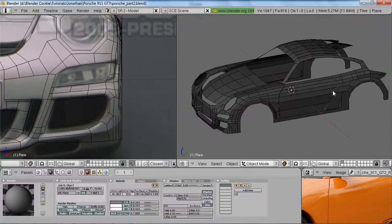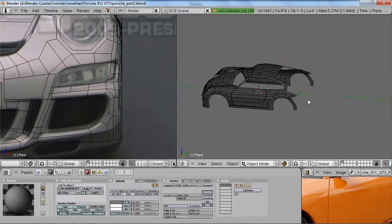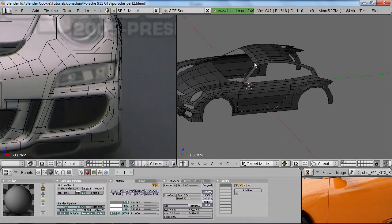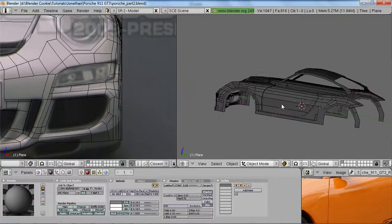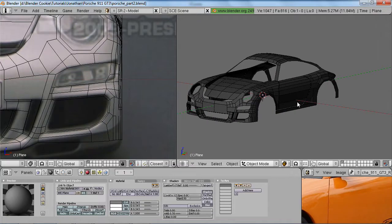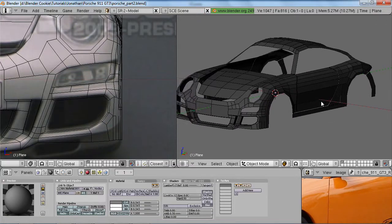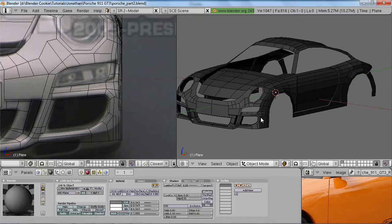We've got the foundation down, which should leave us at a good stopping point for today. In the next section we'll look at modeling the back, and within the next few sections we'll cover the windows, wheels, details, and more — before long we'll have a finished car model. I hope you've enjoyed this tutorial from BlenderCookie.com. My name is Jonathan Williamson — feel free to leave a comment or email a support ticket to support at cgcookie.zendesk.com if you need any help.